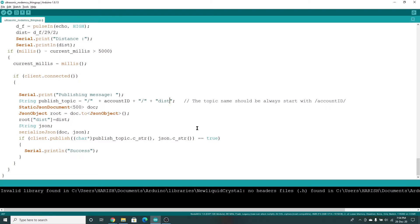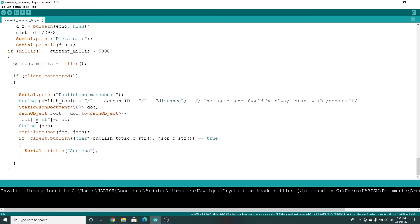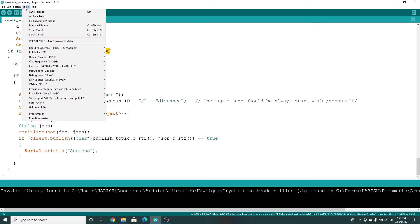The client ID can be anything. For the account ID, copy it from the dashboard and paste it here. Once it is done you can upload the code to the NodeMCU. You can also change the topic name to which the distance data is going to get published — I have specified the topic as 'distance' in ThingsUp so I am using the same here. A JSON string is created with a 'dist' key which gives the distance calculated by the HC-SR04. Once the centimeter value is obtained, it is assigned to the 'dist' key inside the JSON, which is then serialized and sent as a payload to ThingsUp. Every five seconds this data will be published — you can change this interval as needed.